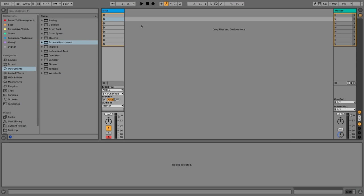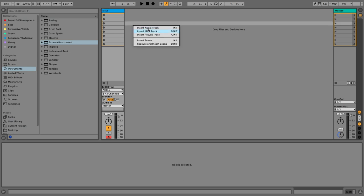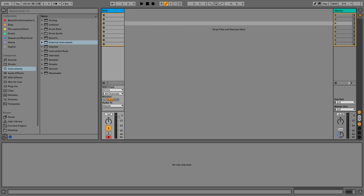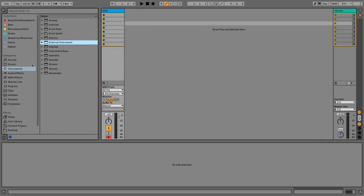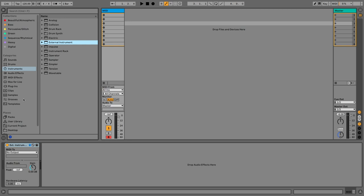After opening Ableton Live you need to create a MIDI track — most of the time you already have one by default from your first template, otherwise just right-click and insert a MIDI track, or use Command+Shift+T. Then open the left-side menu and under Instruments find External Instrument. Double-click it to load it onto the track.